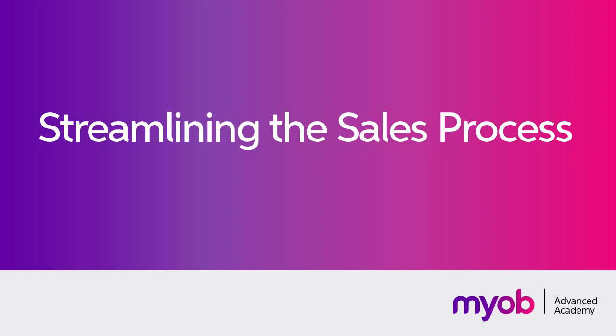Hi, this is Josh from MYOB Enterprise Solutions. In previous videos we've looked at how to create and manually process a single sales order in MYOB Advanced,